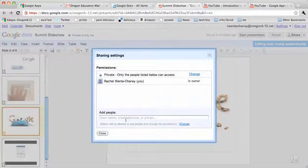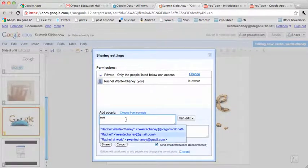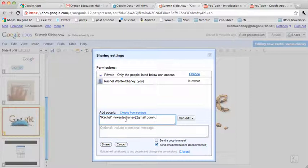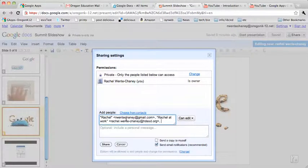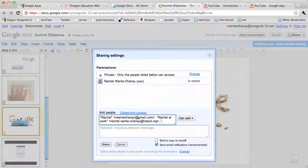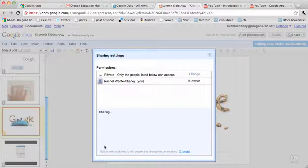And I'm going to share this with, again, my Gmail address and my High Desert ESD address. We'll try a couple different ones.